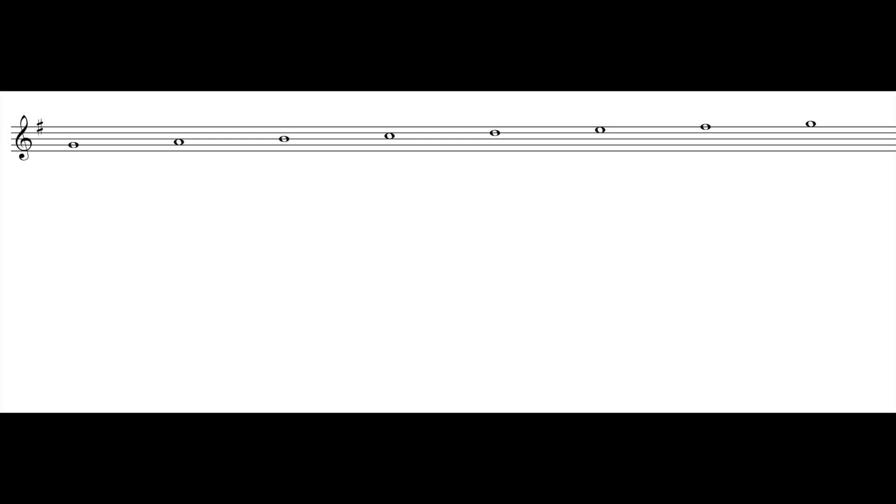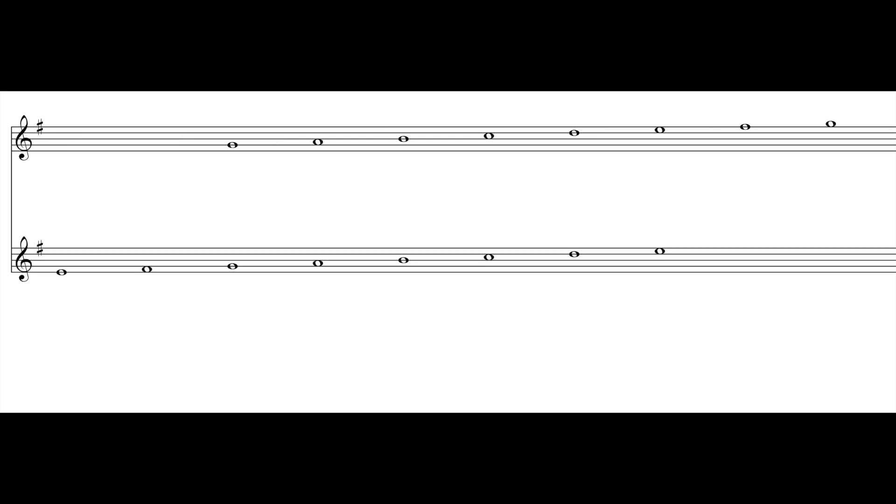We start with just F sharp, which gives us the key of G major. So we have the scale of G major and let's count down three from G — G, F sharp, E — or up six from G — G, A, B, C, D, E — to find that the relative minor of G major is E minor.